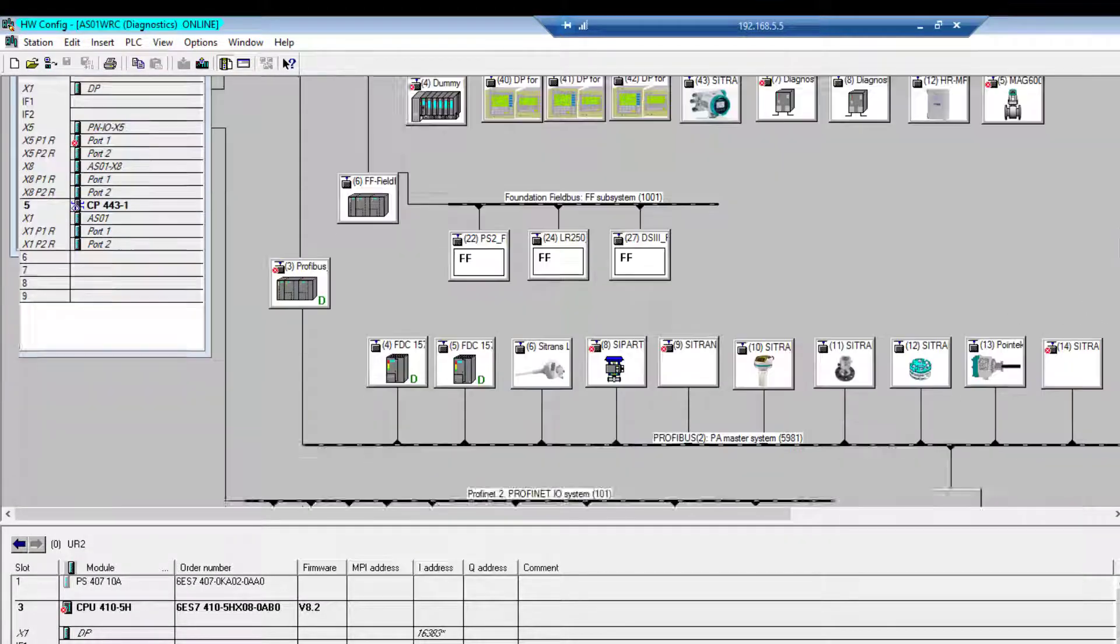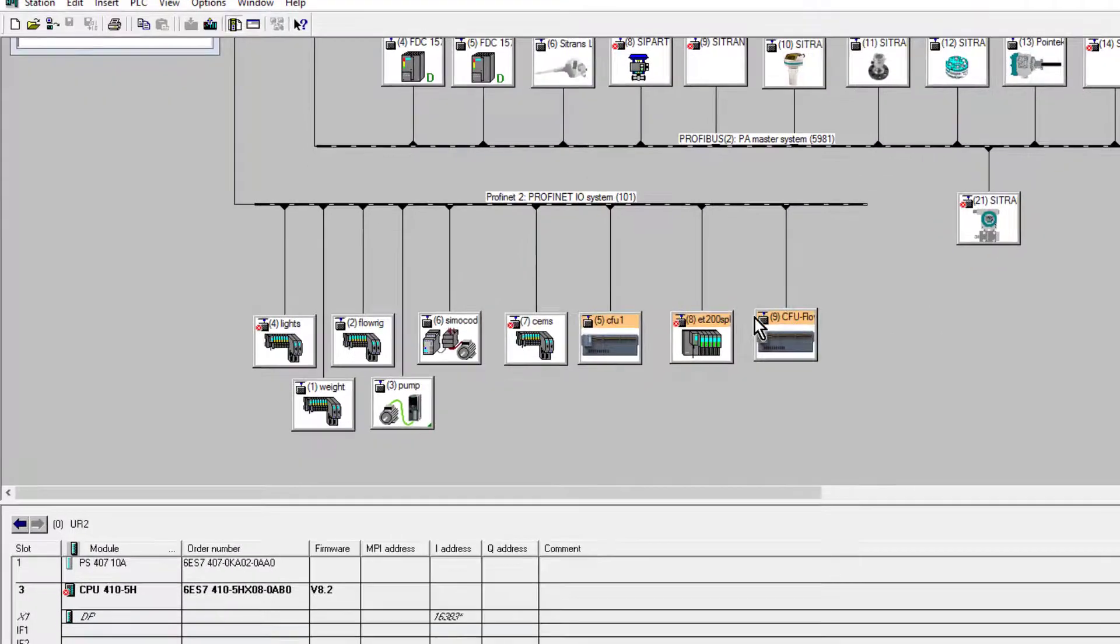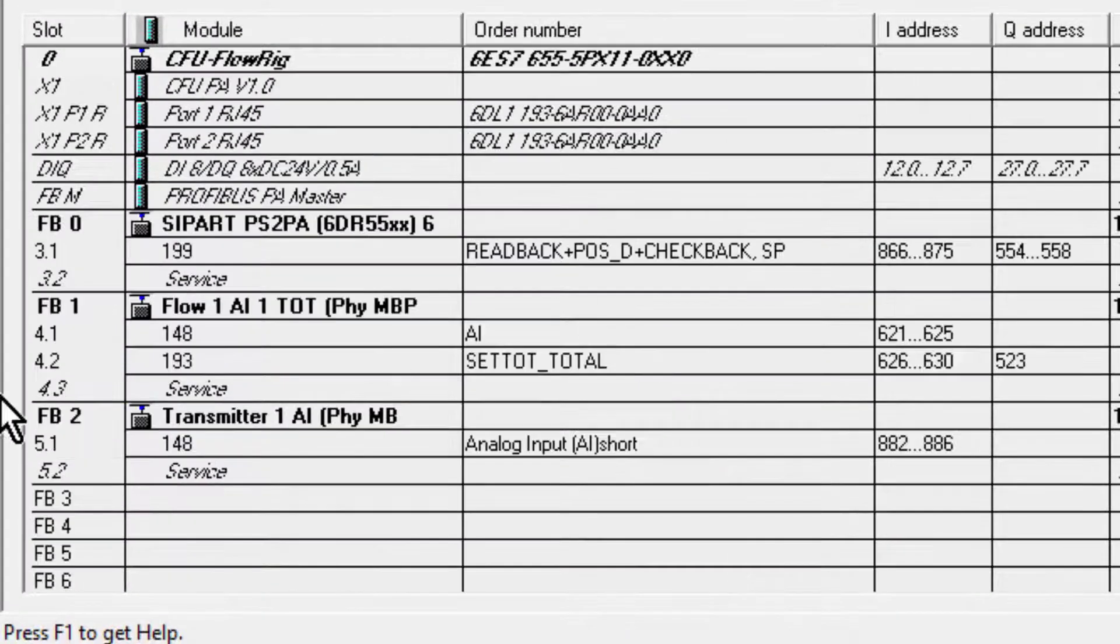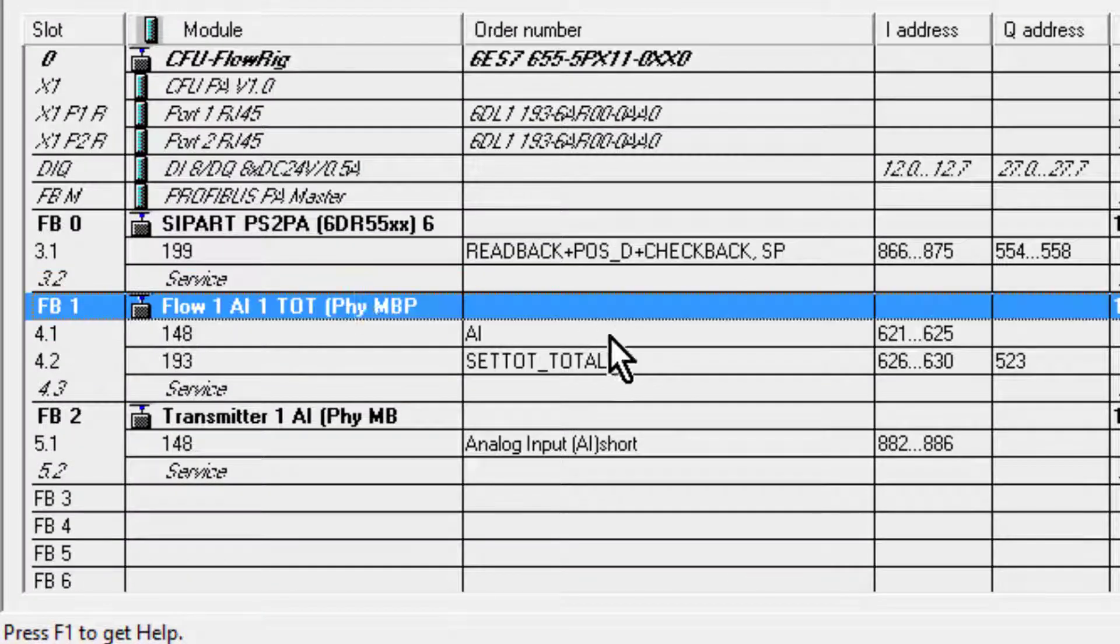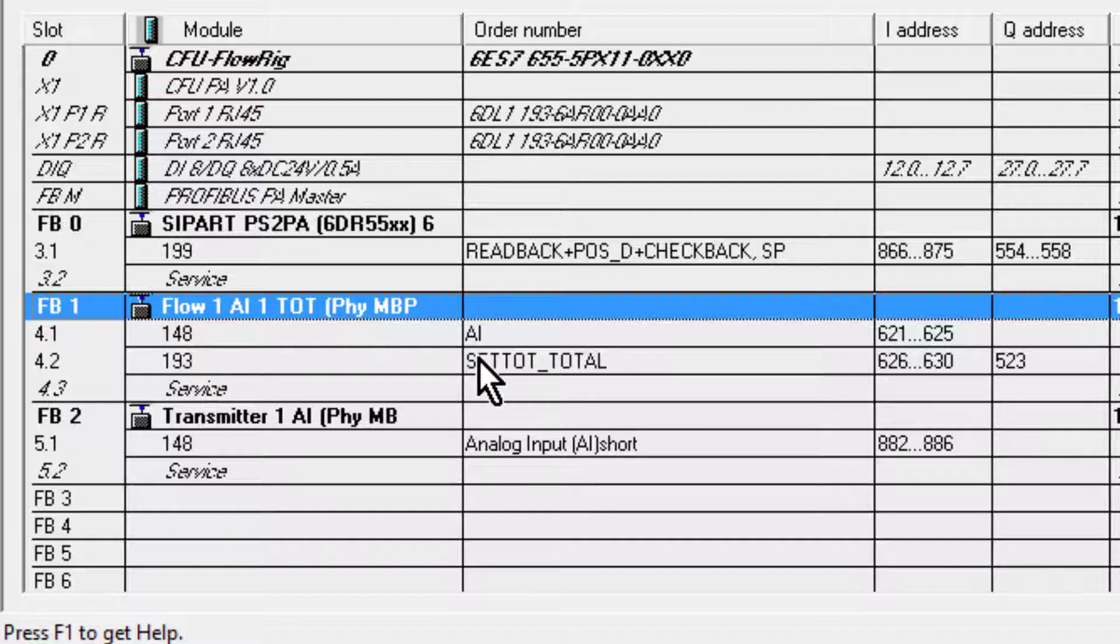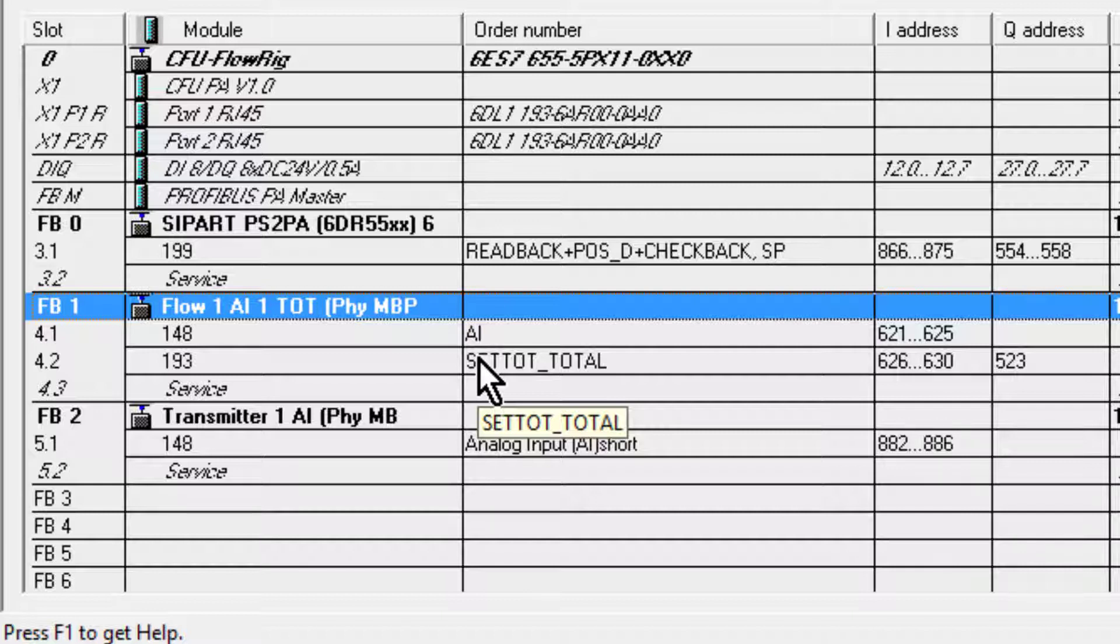I'll come back down to my Compact Field Unit. I can see here that the flow meter is online. The beauty of this, which we're going to do as well, is I can change that for another flow meter.